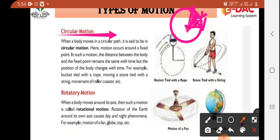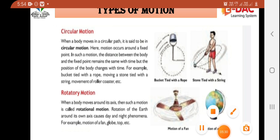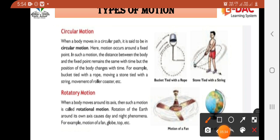In such a motion, the distance between the body and the fixed point remains the same from any direction — at every point across 360 degrees the distance remains the same. But the position of the body changes with time. Second example: a bucket tied with a rope, rotating from the arm — distance stays the same. Another example: a stone tied with a string, rotating around.